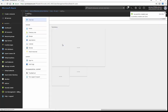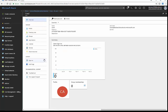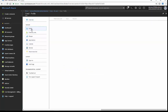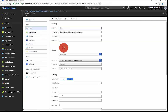Carol is going to be in the sales department, which is associated to a dynamic group. Let's go into Carol's profile and assign her to the sales department. Alright, that's good to go — save that.